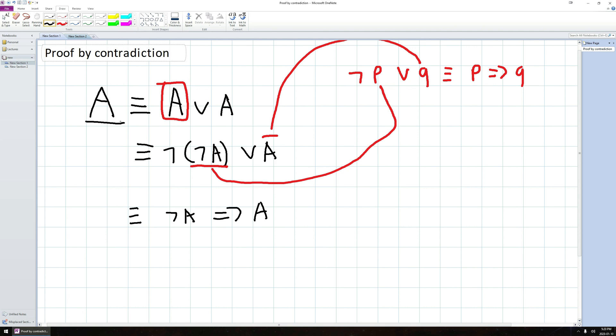So the big idea here is if I wanted to do a direct proof, if I wanted to just prove A, I have nothing to start with. But if I want to use proof by contradiction, I get an extra assumption. In some but not all cases, this extra assumption can make proving things a little bit easier. So it's just a tool that we can use to help us prove something if we find trying to prove it directly is too difficult.